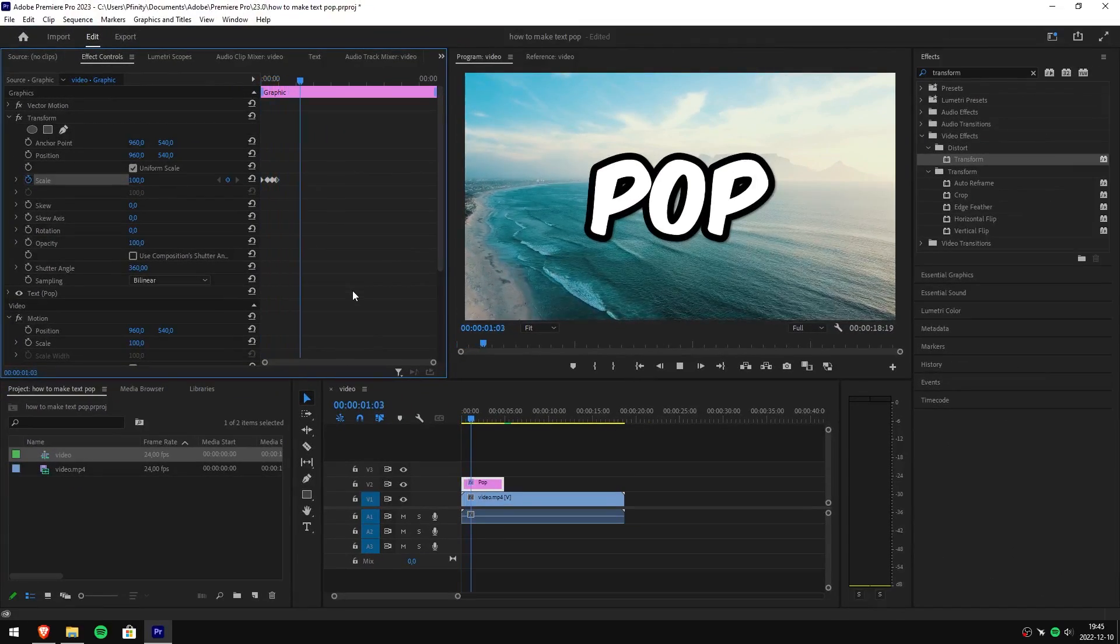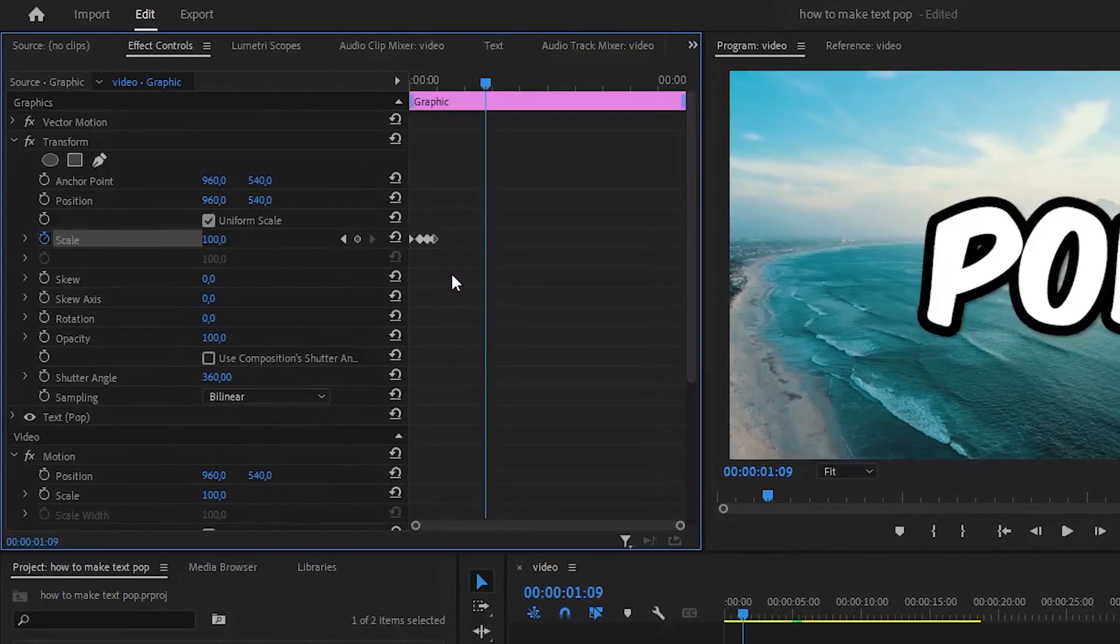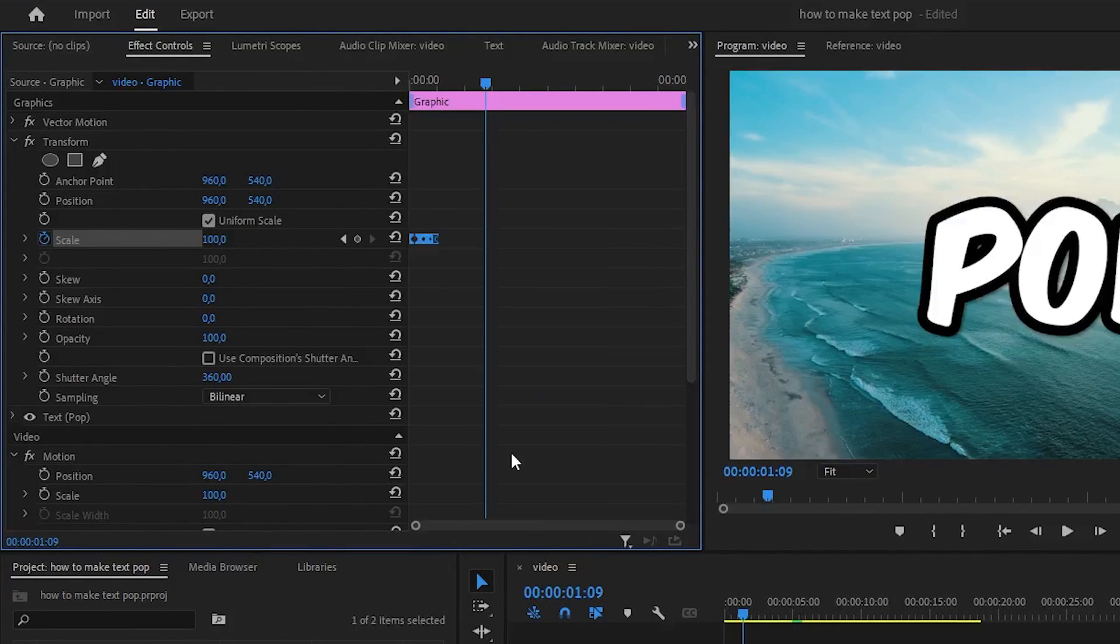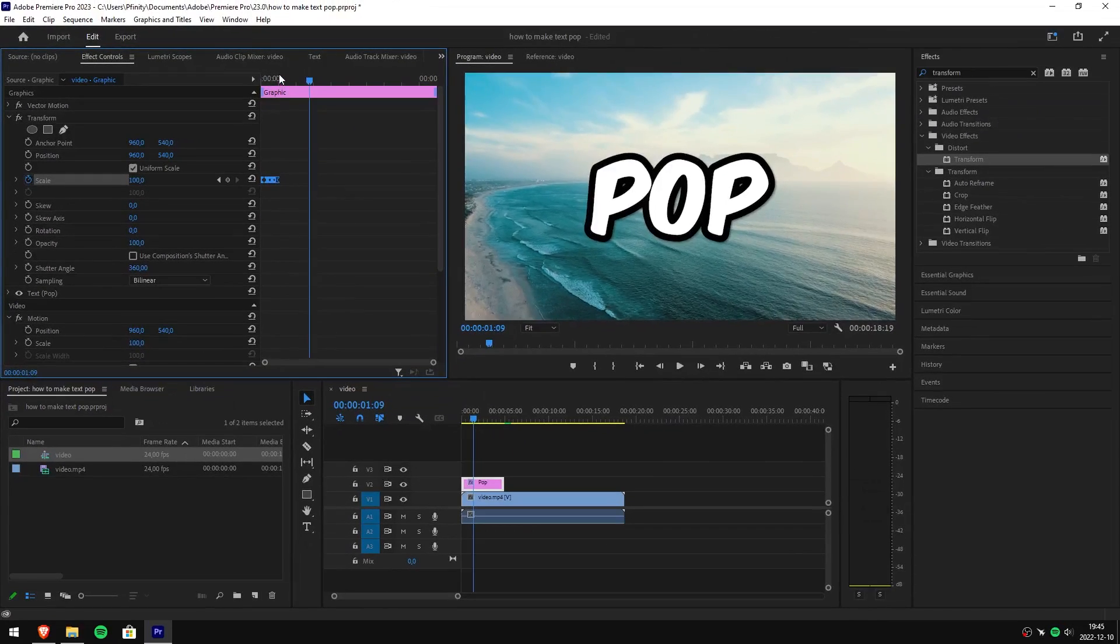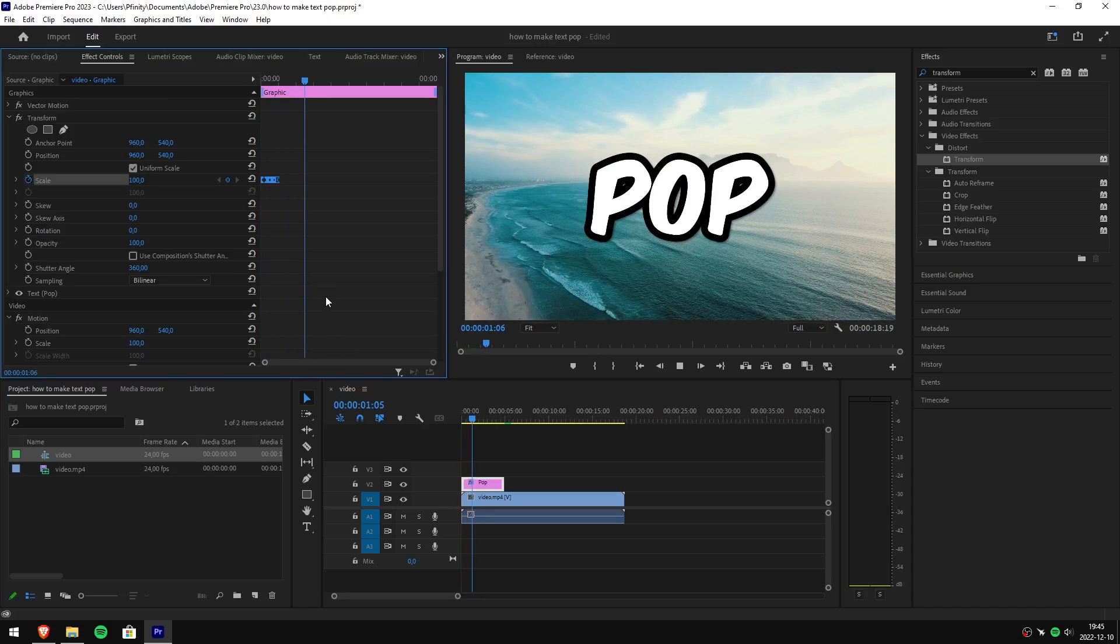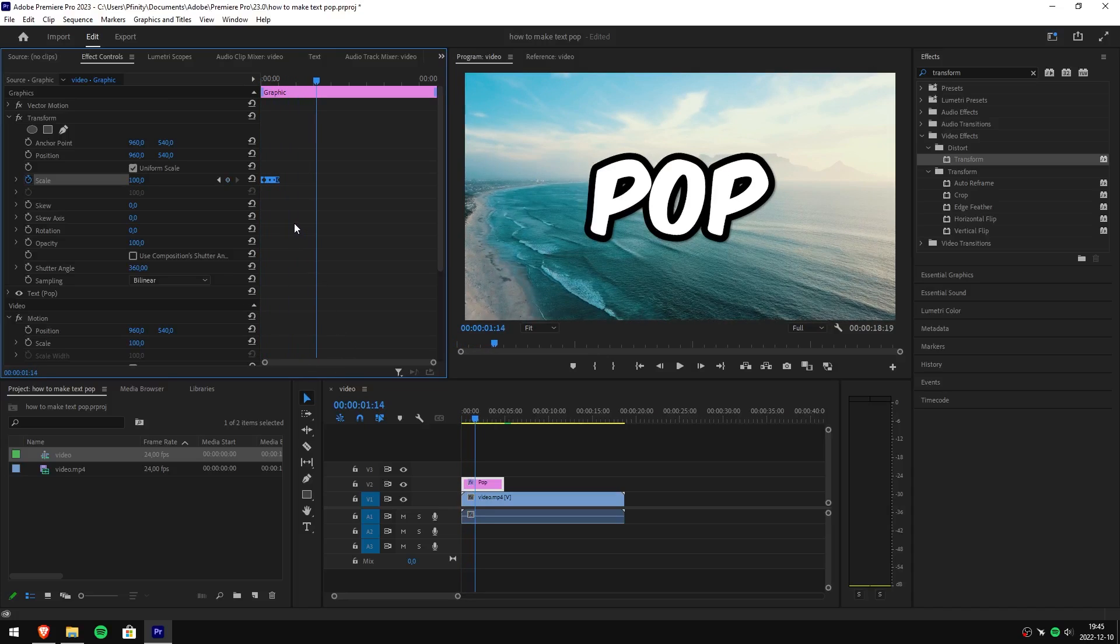To make the pop effect even smoother, select all your keyframes, right click on one of them and choose continuous bezier. As you can see, the pop effect looks really good.